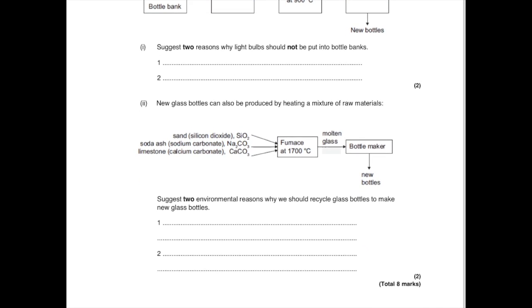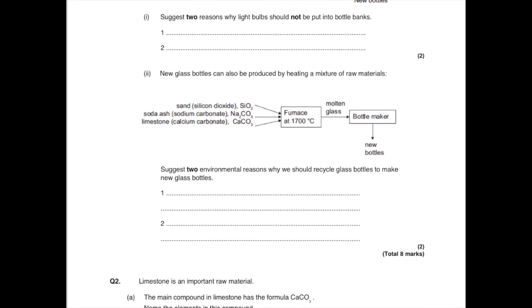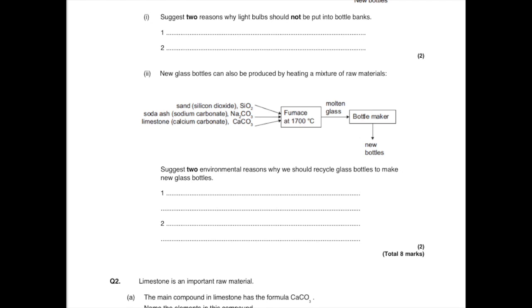New glass bottles can also be produced by heating a mixture of raw materials: sand (silicon dioxide, SiO2), soda ash and limestone all go into the furnace and that's used to make new bottles. Suggest two environmental reasons why we should recycle glass bottles to make new glass bottles. Whenever you see anything about recycling, what you want to say is that basically recycling means that there's less landfill. I always, always, always write that. Whatever you do, don't say less litter or less rubbish - they want the word landfill. You could also say that it means there'll be less resources used up, or less energy is needed, or less fuel is burnt, meaning that less carbon dioxide is released so less global warming takes place.